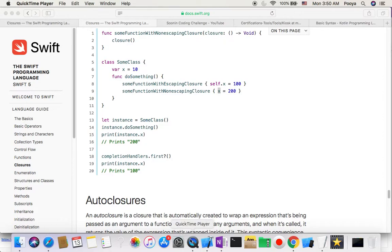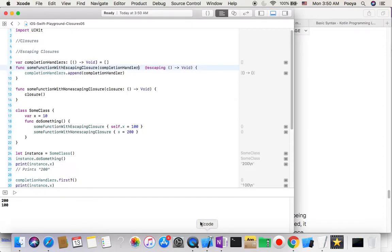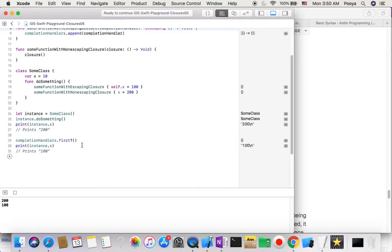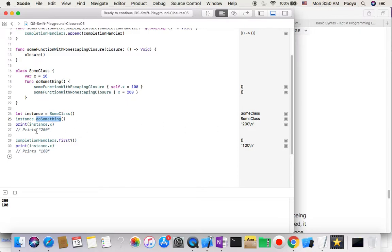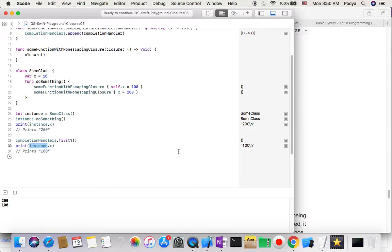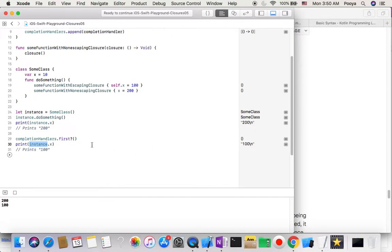Let's go to playground and run it. So here, when we make an instance from some class and then the instance do something, and print instance.x, it's going to say 200 because it needs explicitly. But when the completion handler has @escaping and we add it to completion handlers array, it's going to be 100 because it means self here.